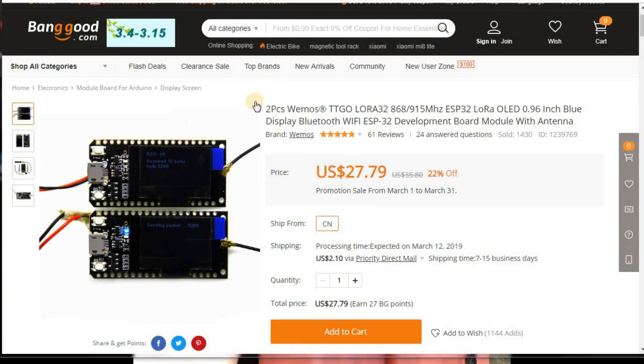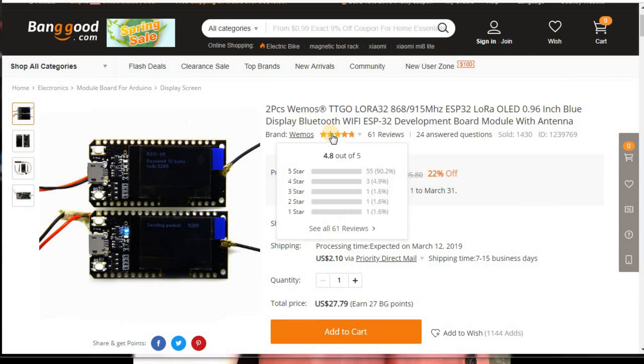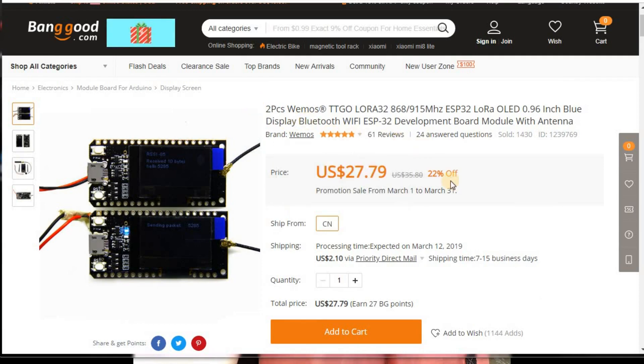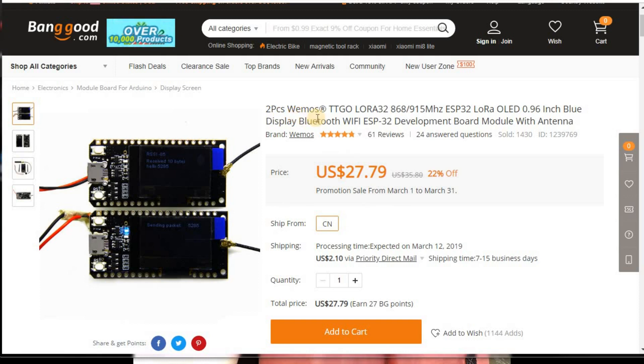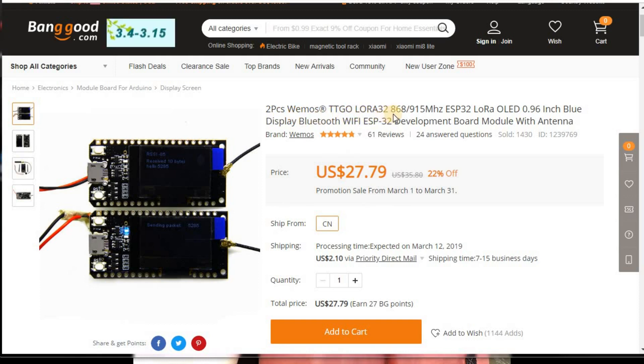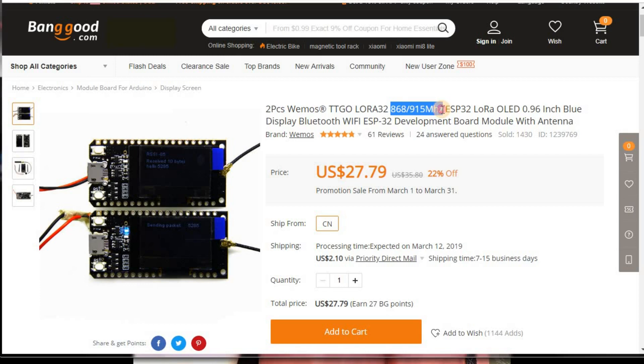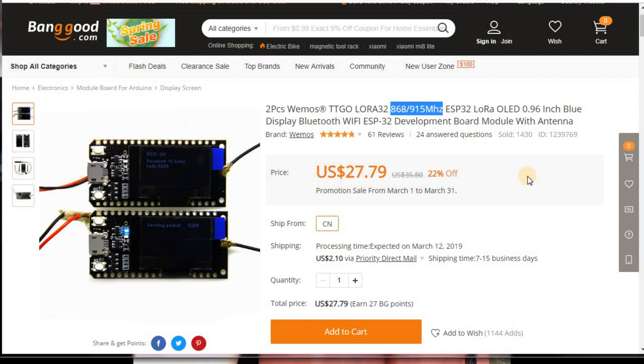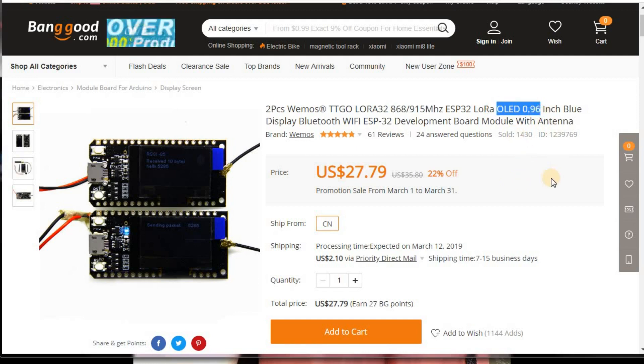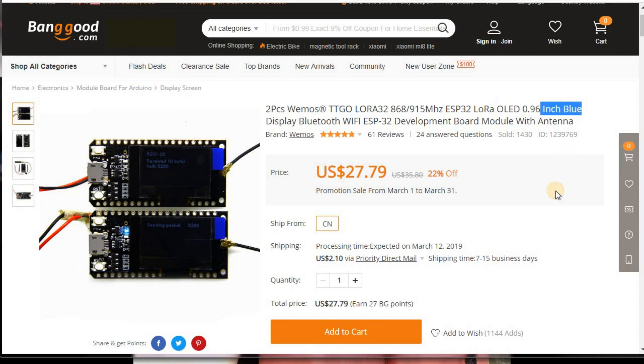Now we're looking at Banggood and I just wanted to show you where I got these modules at. So you get a two-piece WeMOS TTGO LoRa 32, and then they're in the range of 868 and 915 megahertz. And we'll look more at that later because I found something kind of interesting. And then they have an OLED display, 0.96 inches. It's kind of blue.